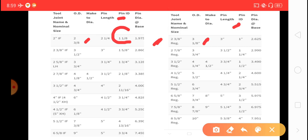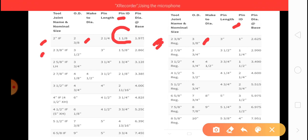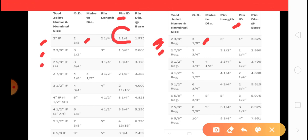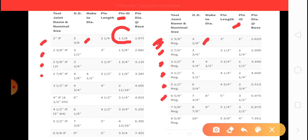Is it 2 3/8 IF? Yes, 2 3/8 IF is also available. 2 7/8 regular is available, 2 7/8 IF, 3-inch regular, 2 7/8 IF, 4-inch regular, 5-inch regular, 6 5/8 regular, 7 5/8 regular, 8 5/8 regular, 3-inch regular.